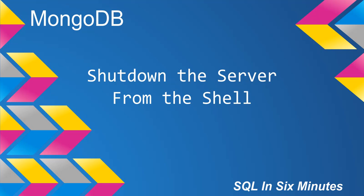All right, this morning we're going to learn how to shut down MongoDB from the shell, which probably isn't going to come up a lot, but just in case it does, you will know how to do it.